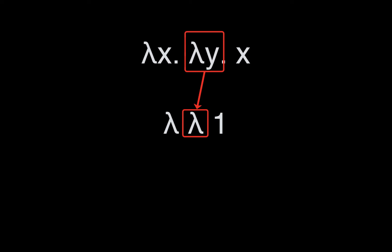Likewise, if we wanted to return y instead, we would write lambda lambda 0, since there are no other lambda binders between our usage of y and its binder.